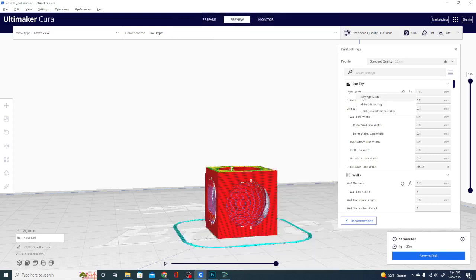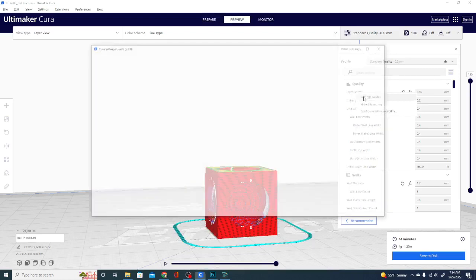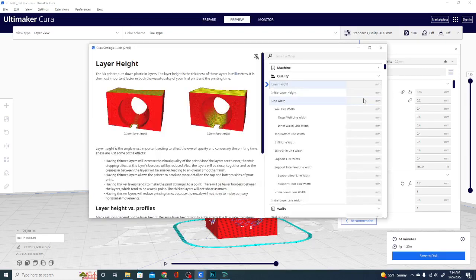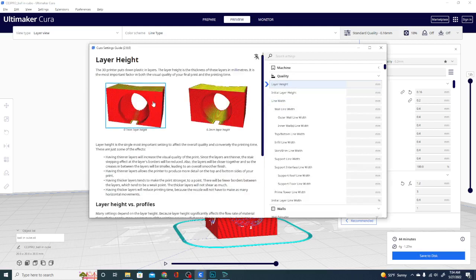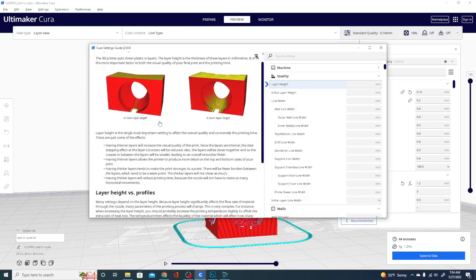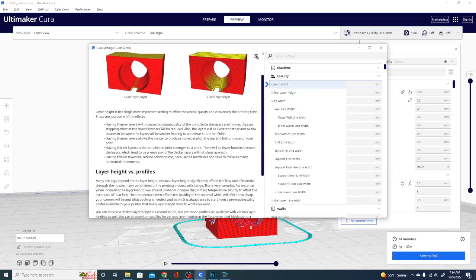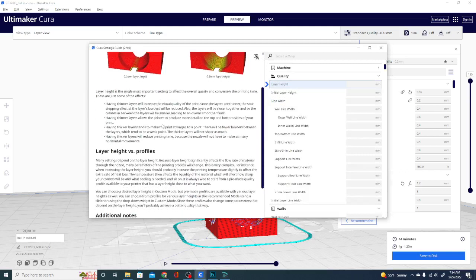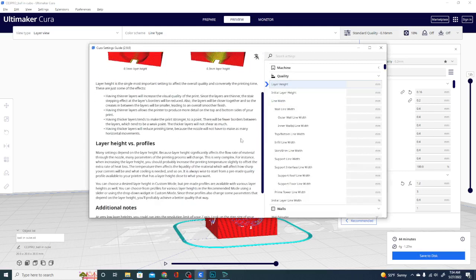But the plugin we're looking at today also does this. You can right click on a setting and hit settings guide. Now that's going to bring you to the Cura settings guide, which is in version 2.9.0. And it's going to display the exact same information as it did there.